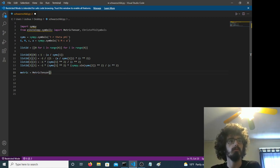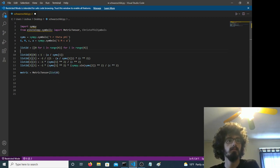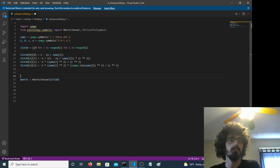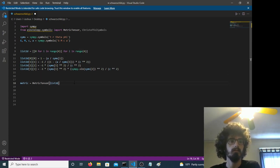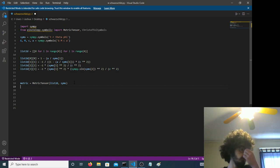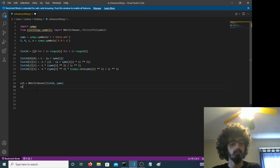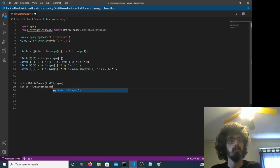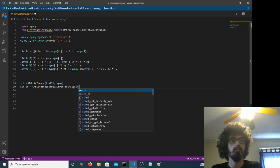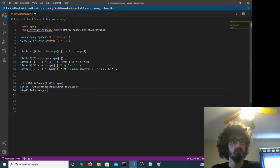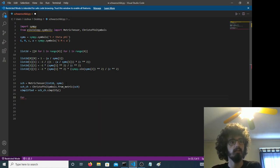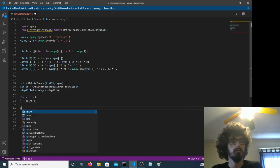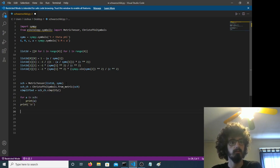Now we have... We're going to generate a metric tensor from this list up here. And the symbols. Then we generate our Christoffel symbols from the Schwarzschild metric. And then we simplify it. So, now we'll display our metric tensor. Let's hope this works.